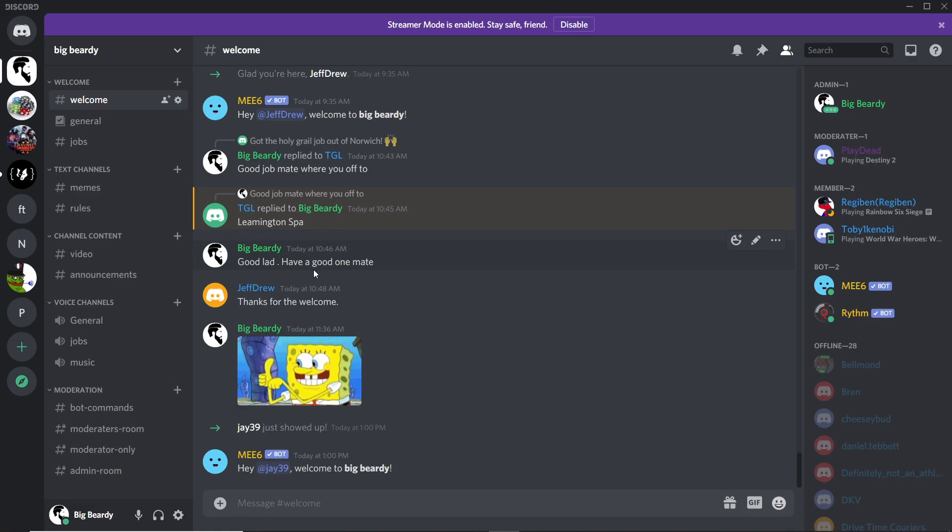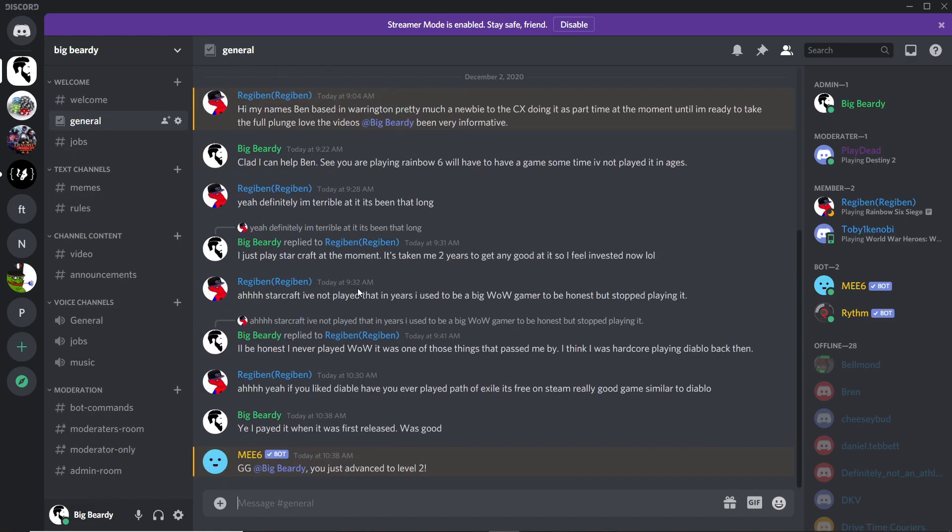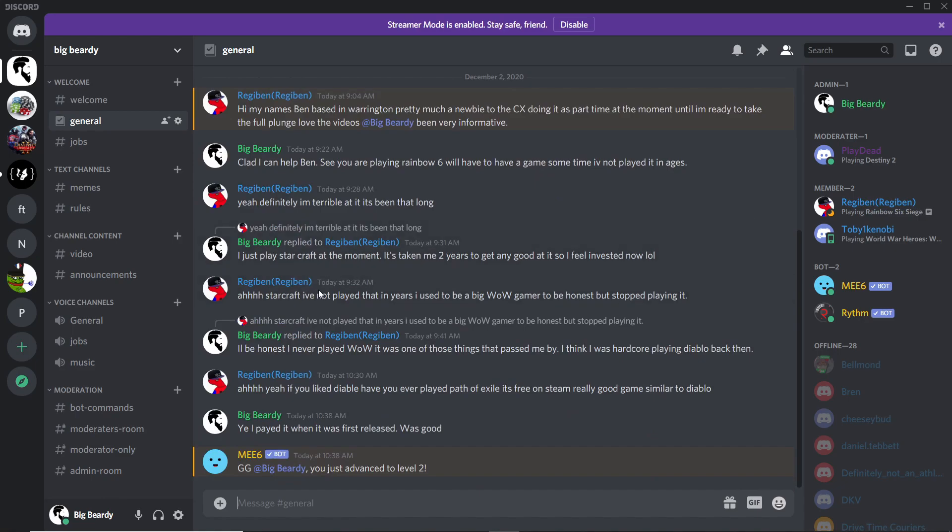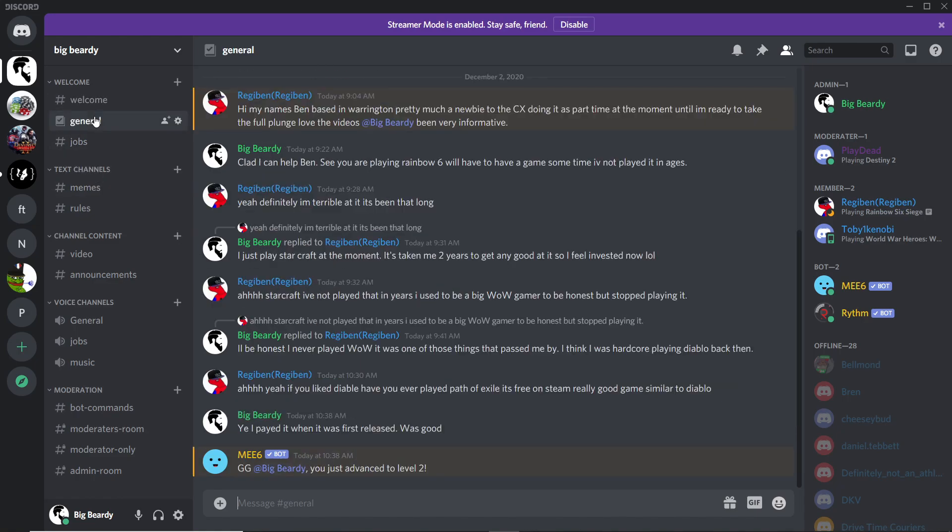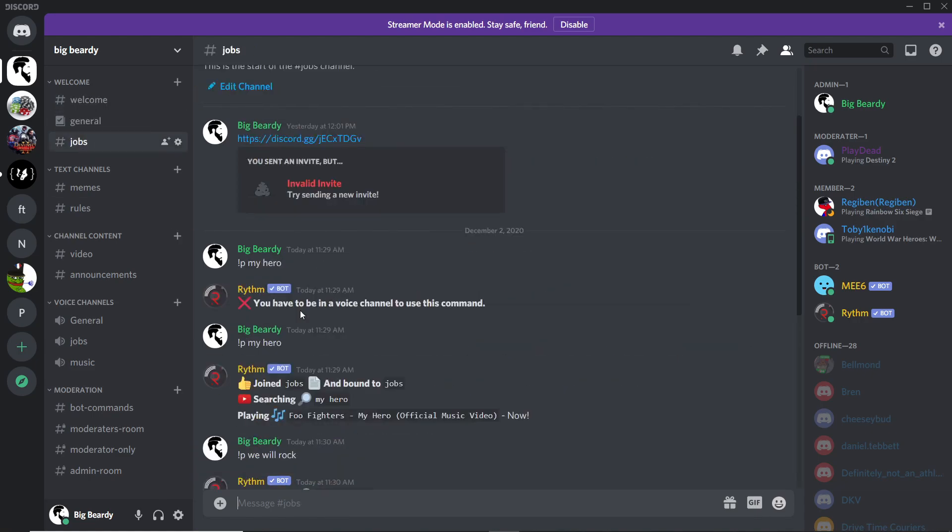Now what I suggest to anyone who's new to the server or has not used Discord before: jump in the general. It's a much cleaner chat. You can see I've been having a good conversation with Ben here talking about gaming, because I'm a big geek. Nothing wrong with that at all.